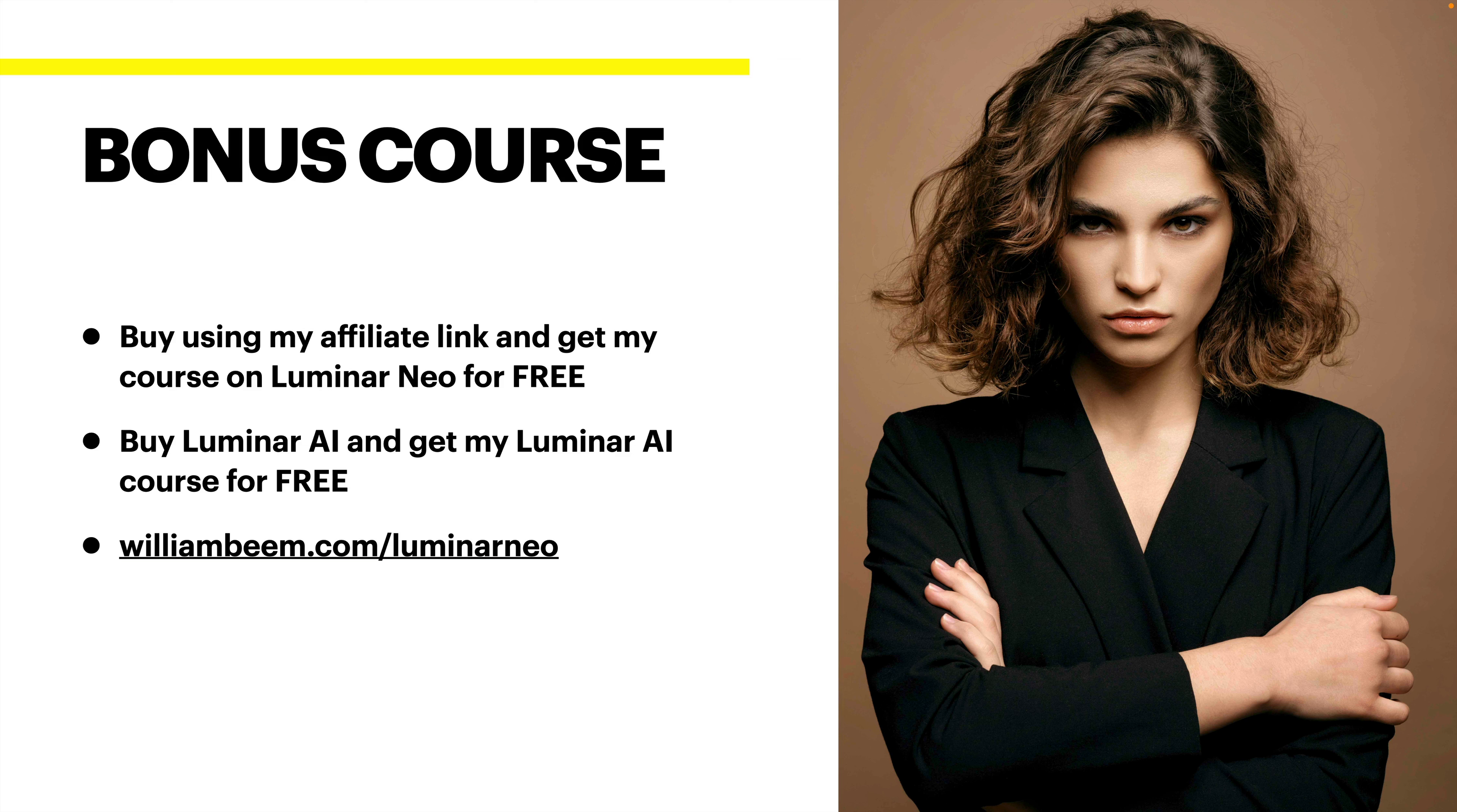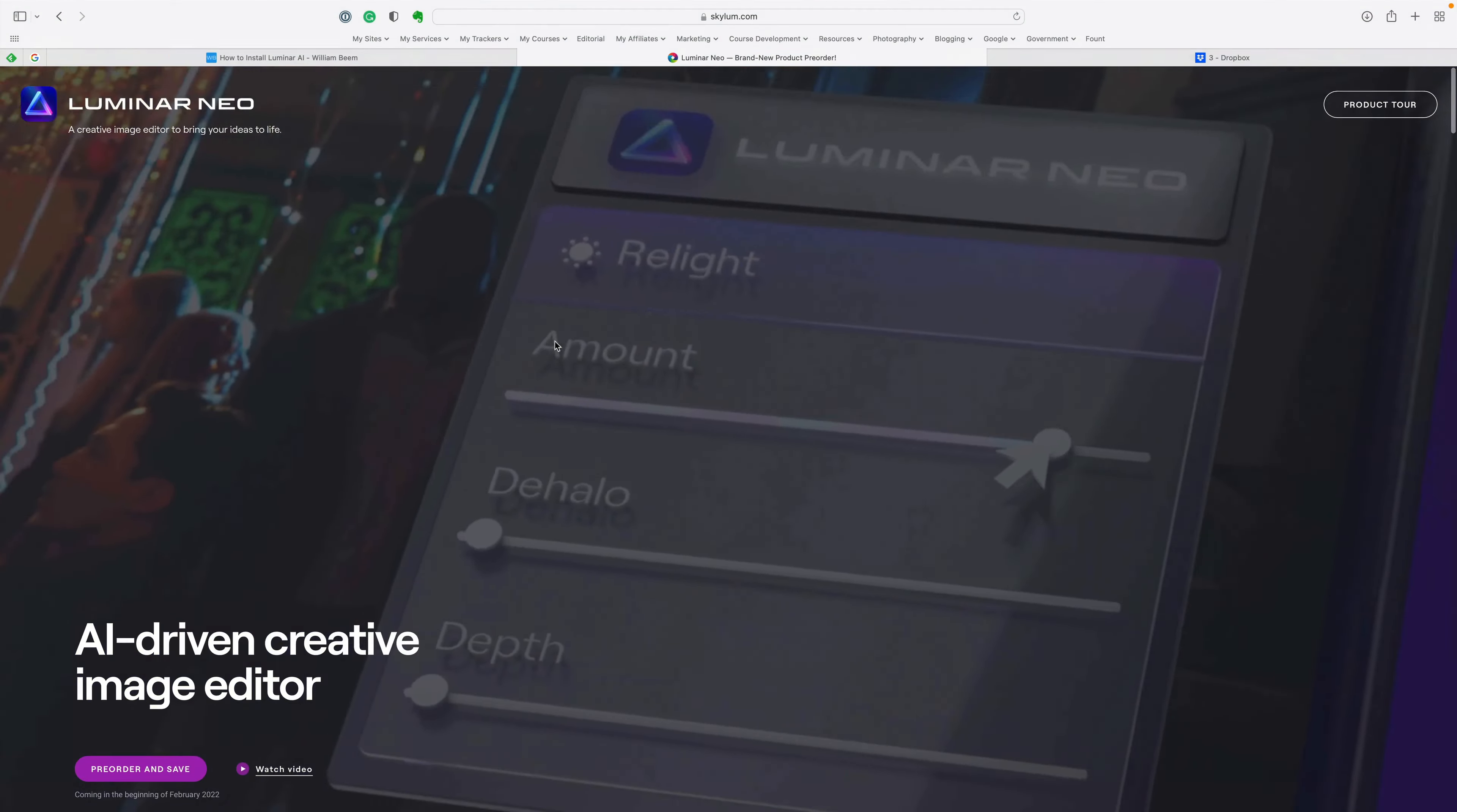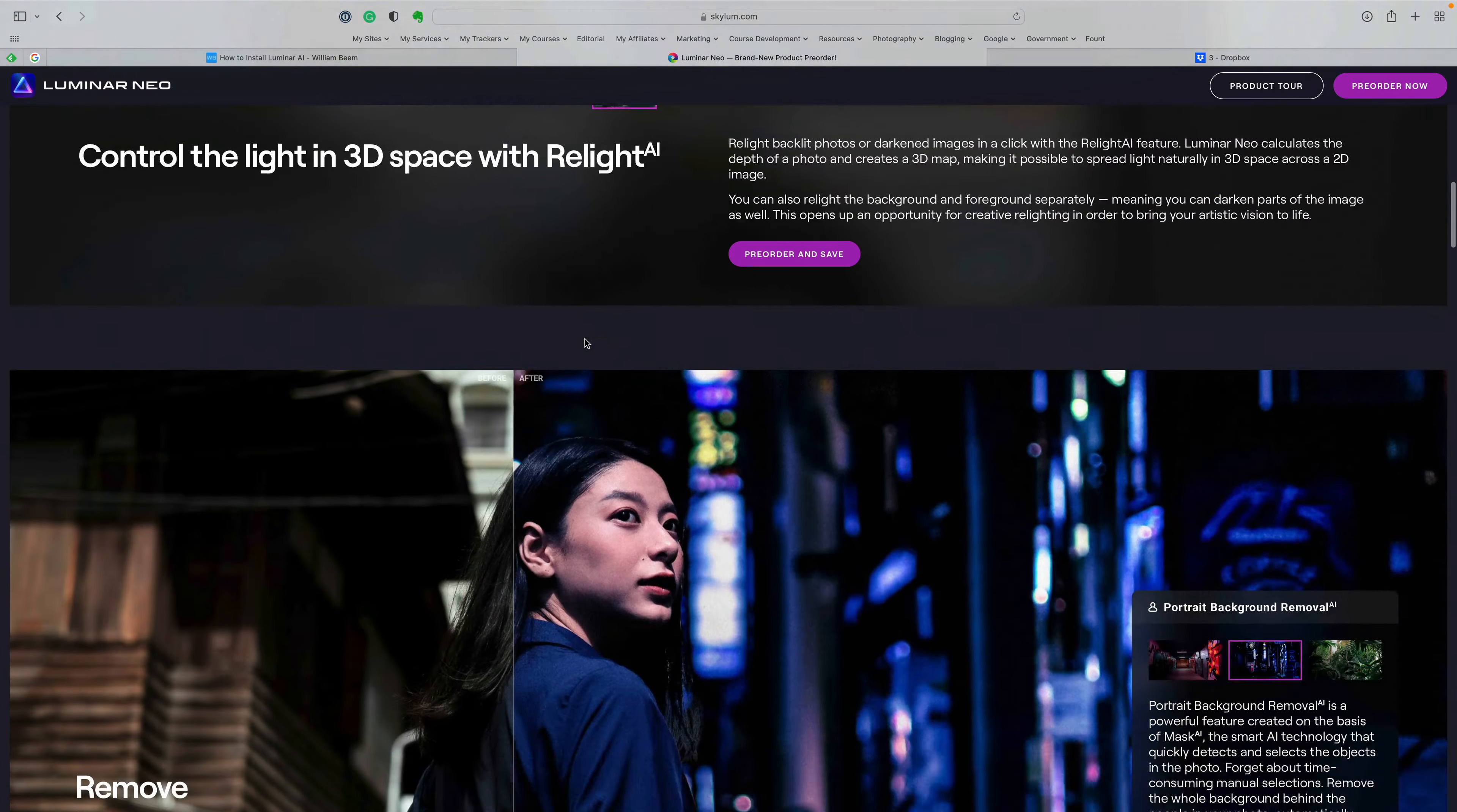The URL, as it says down there, is williambeam.com slash Luminar Neo. When you go to that URL, it'll bring you to this page. You can see there's a lot of information here that's going to give you an idea of what's going on inside of Luminar Neo, what it'll do. There's a video here that you can play.